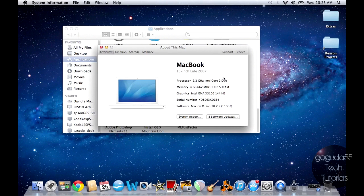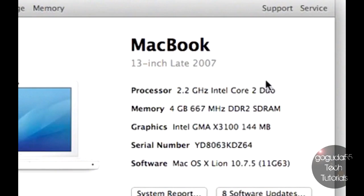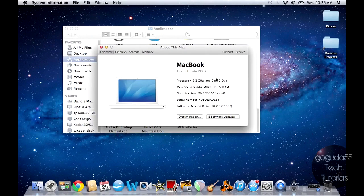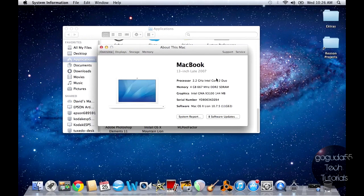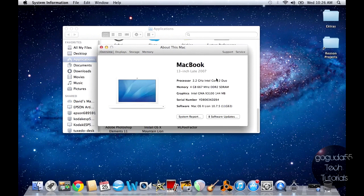So I'm going to be installing Mountain Lion on my MacBook 13-inch late 2007. As you can see here, it is no longer supported by Apple, so you can't officially install Mountain Lion, but there is a way to get around that.